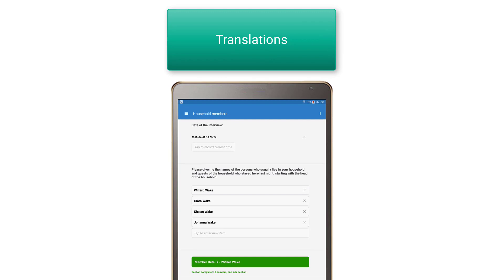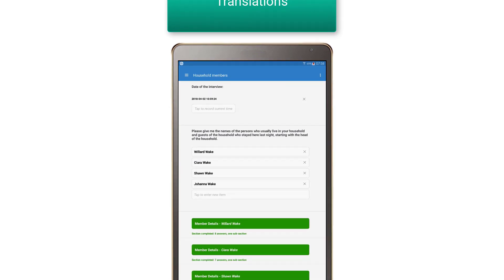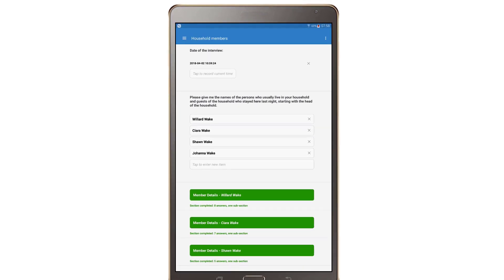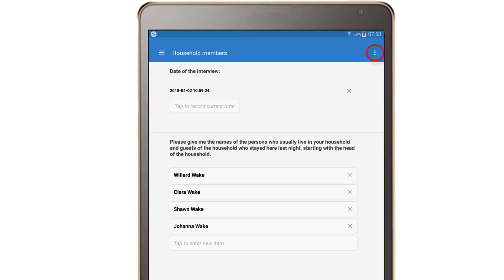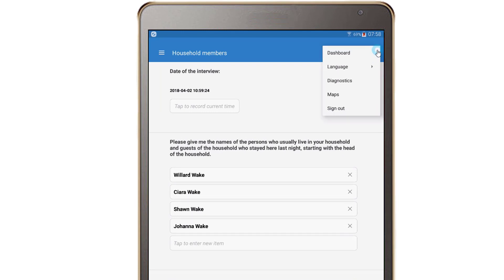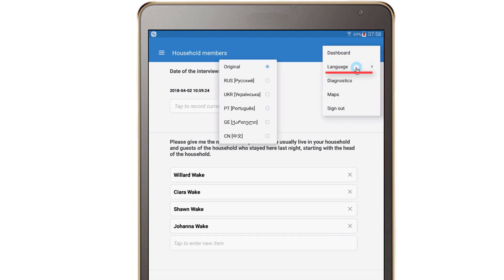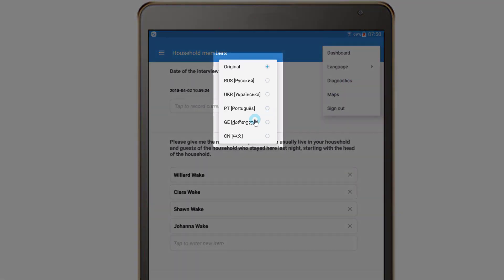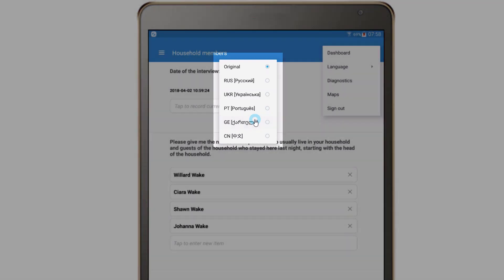Anytime during the interview, you can switch the language of the interview if it's available. To do that, tap on the menu button on the top right and select language. Choose a language from the pop-up menu.